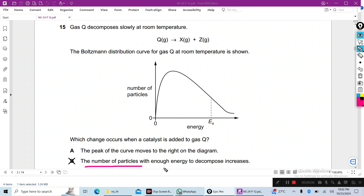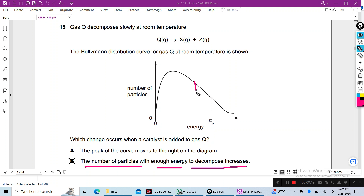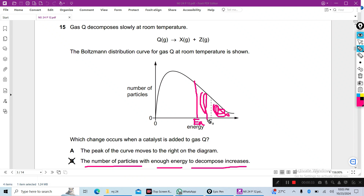The answer will be: the number of particles with enough energy to decompose increases. Because when you use a catalyst, the activation energy moves to the left-hand side. When it moves to the left-hand side, more molecules acquire energy greater than the activation energy. The previous number of molecules is this value, but if activation energy moves left, the number of particles with enough energy to decompose increases.